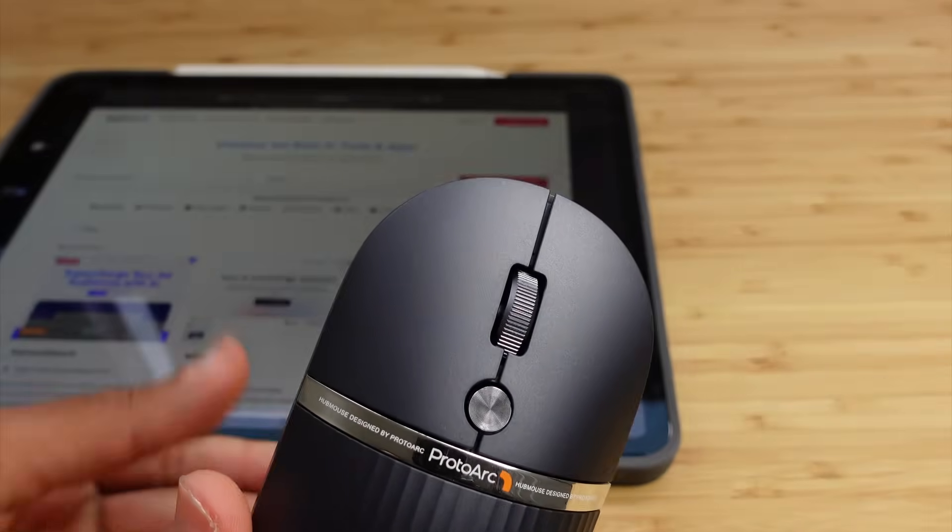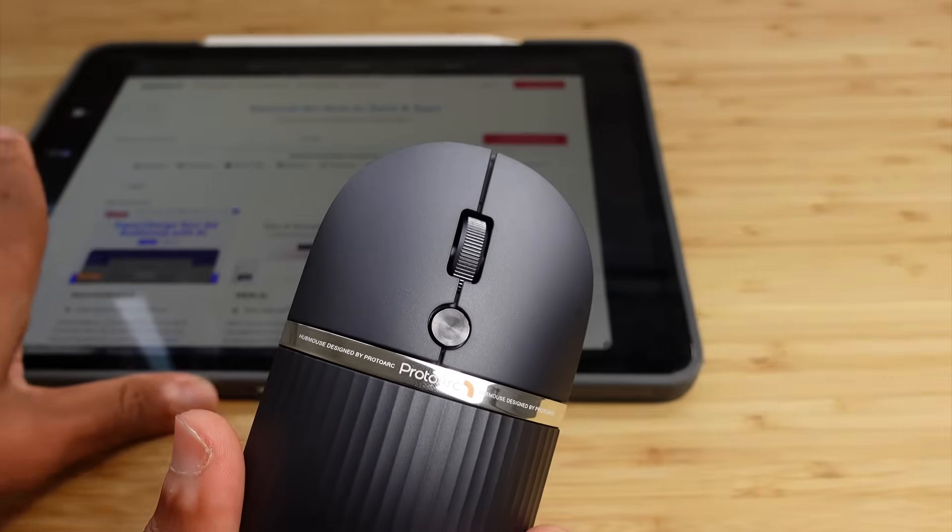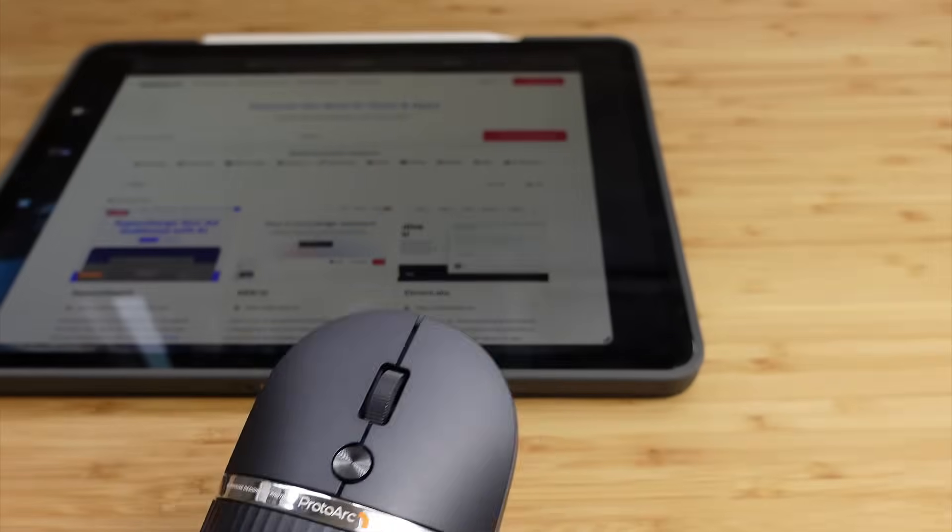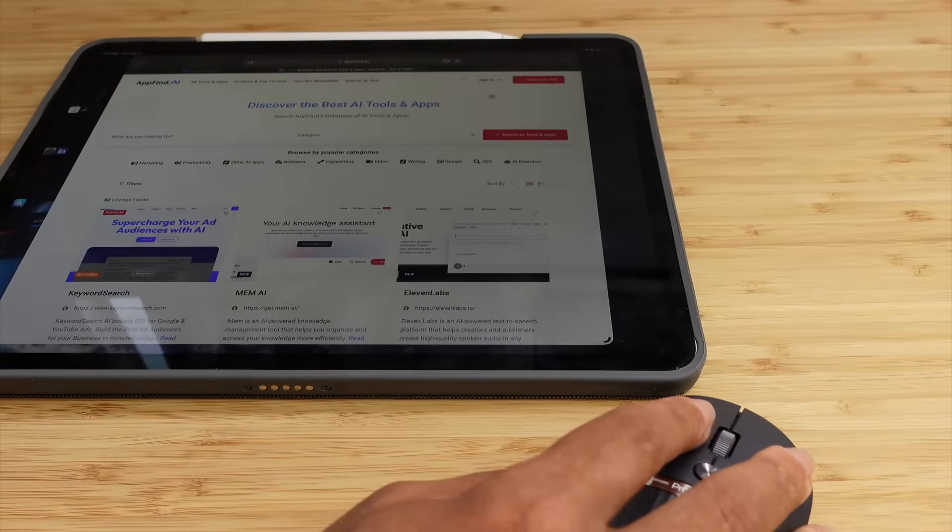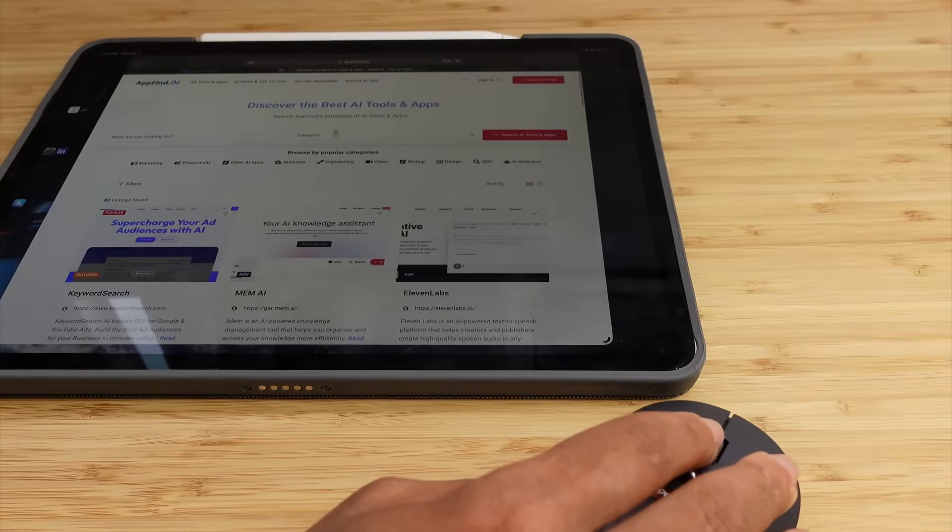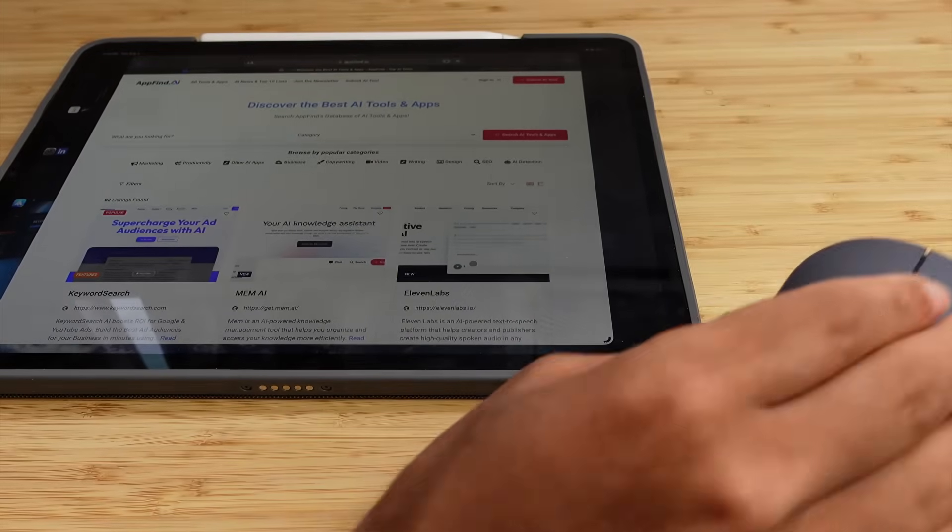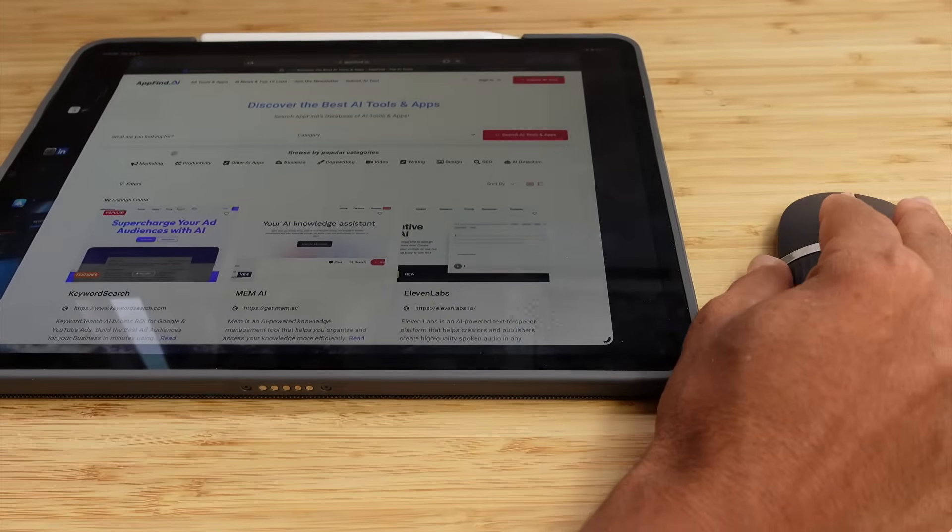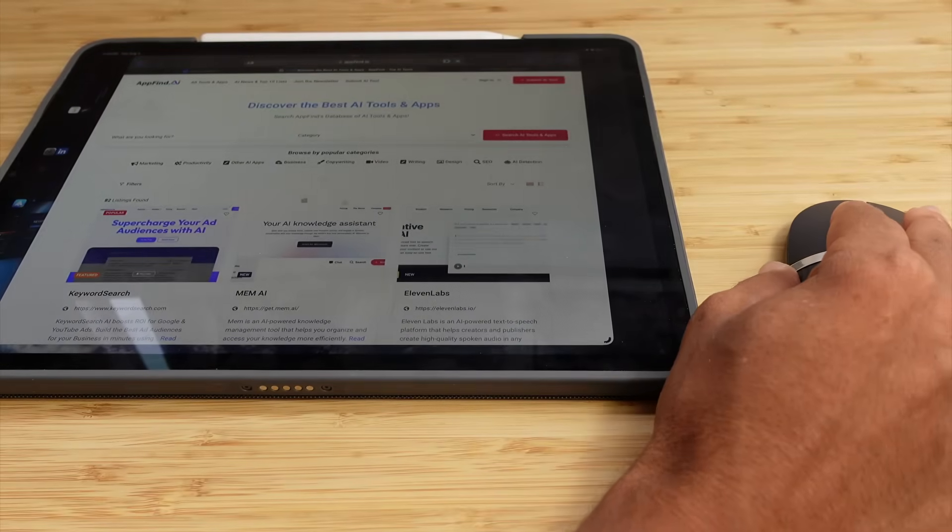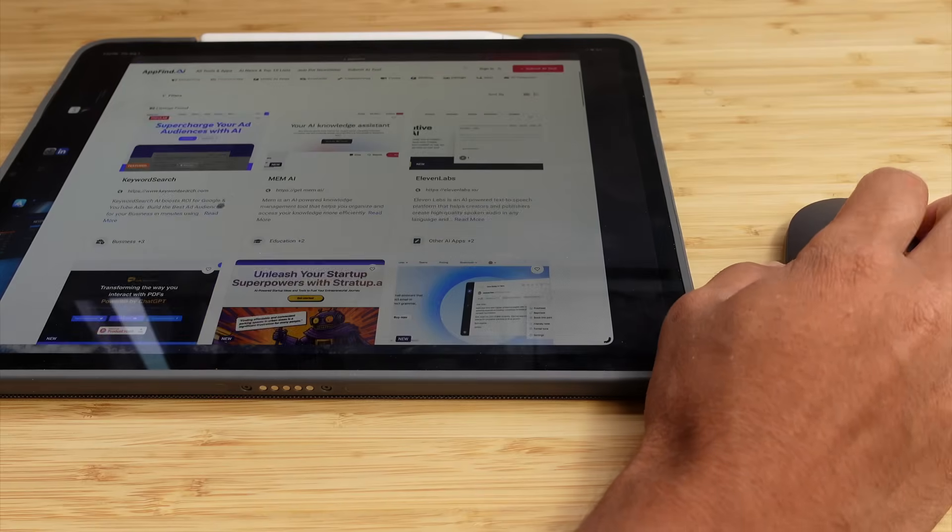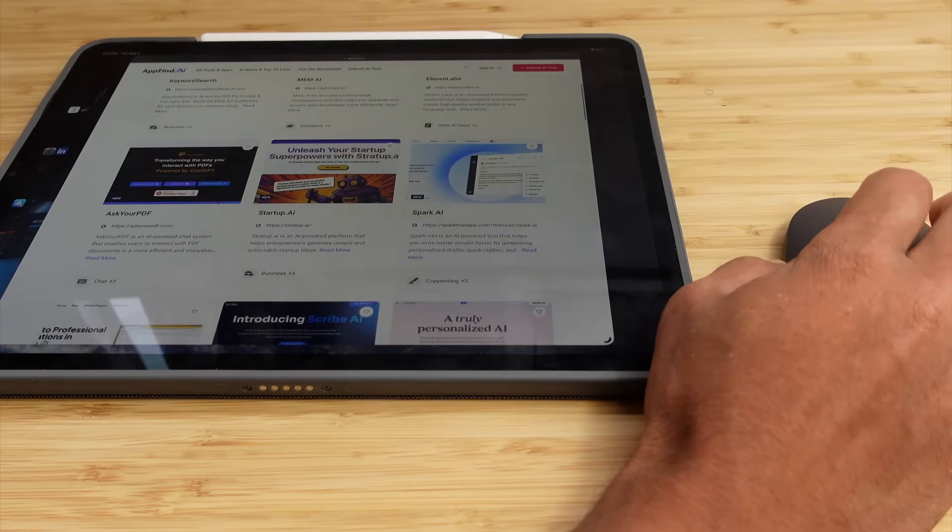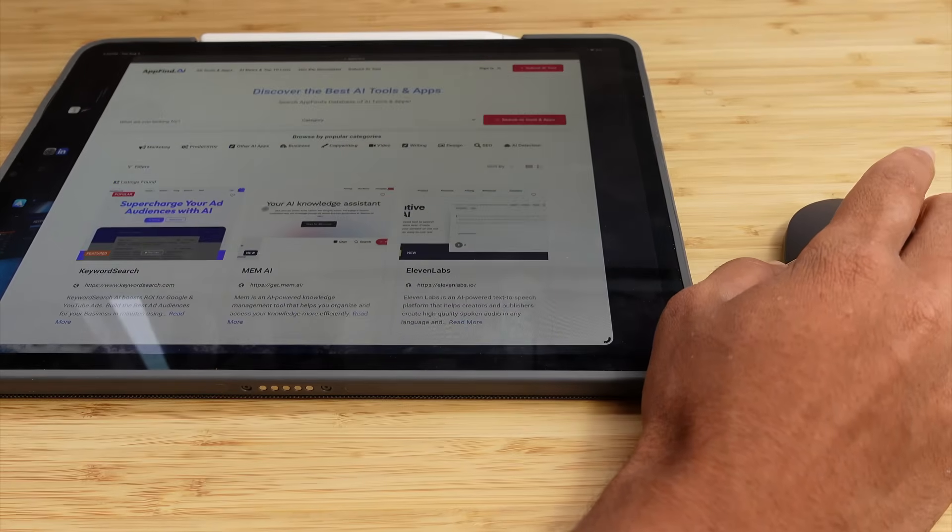We've got an iPad right here. I'm going to bring it into frame. We've got the Hubmouse here connected through Bluetooth, and you can see as I move the mouse around, the cursor on the iPad moves with it. I can scroll down, scroll up.